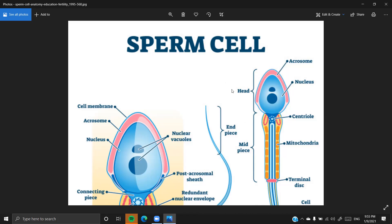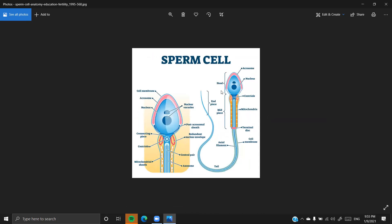If you look at the body of the sperm, it's been divided into a head, a small neck, a middle piece, and a tail. So it's been divided into head, neck, middle piece, and a tail.